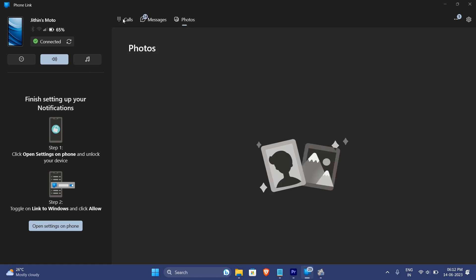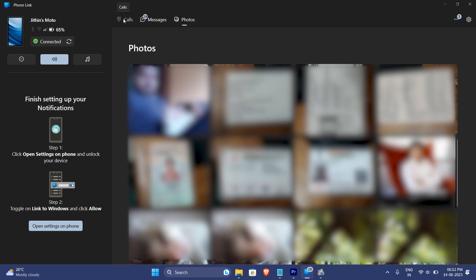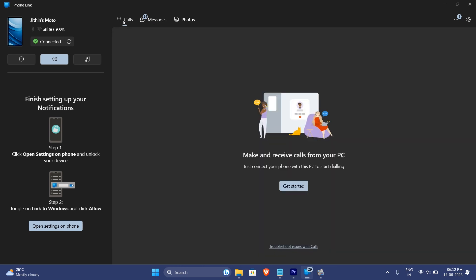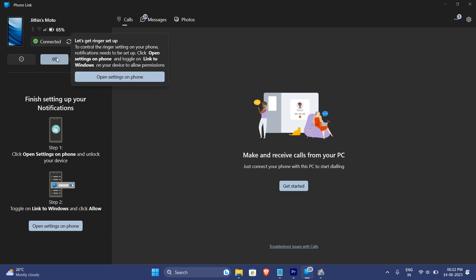You may check the SMS history and can reply to them straight from PC. Additionally you can change the ringer of your phone, i.e. put the phone on silent or do not disturb mode directly from PC.